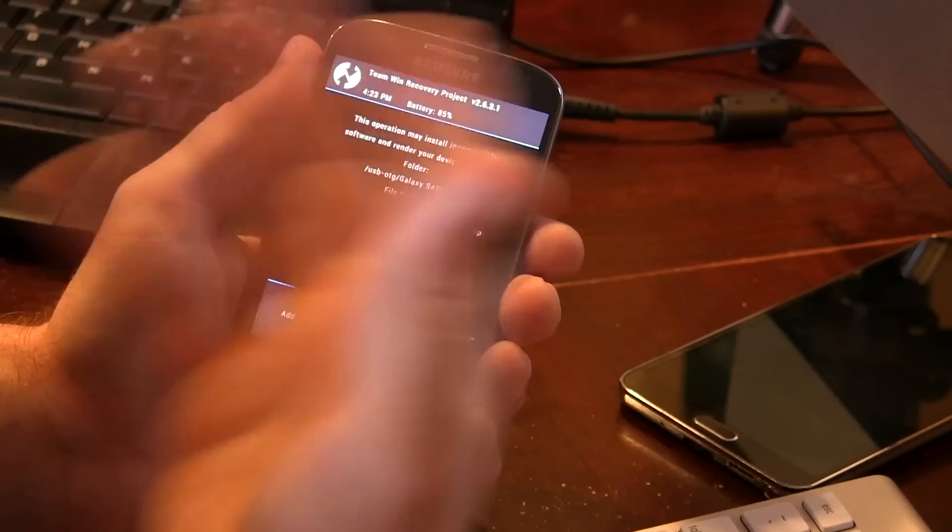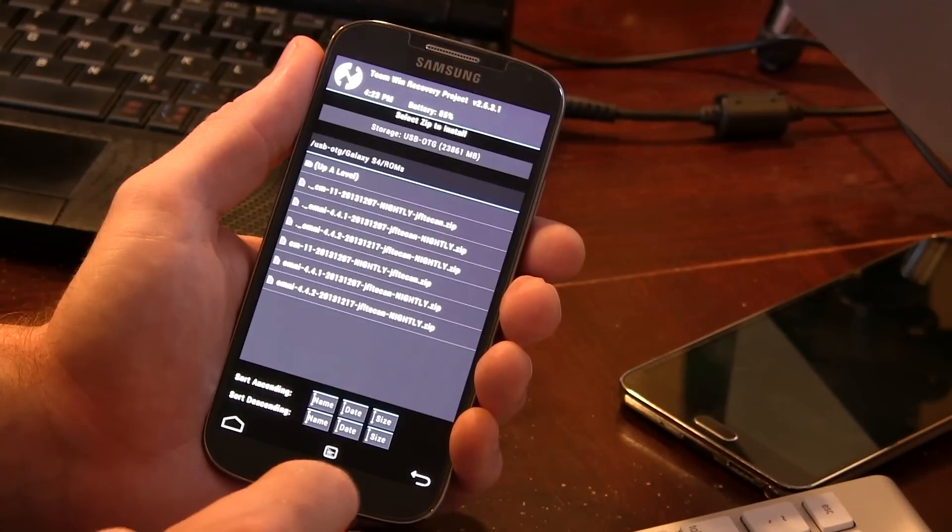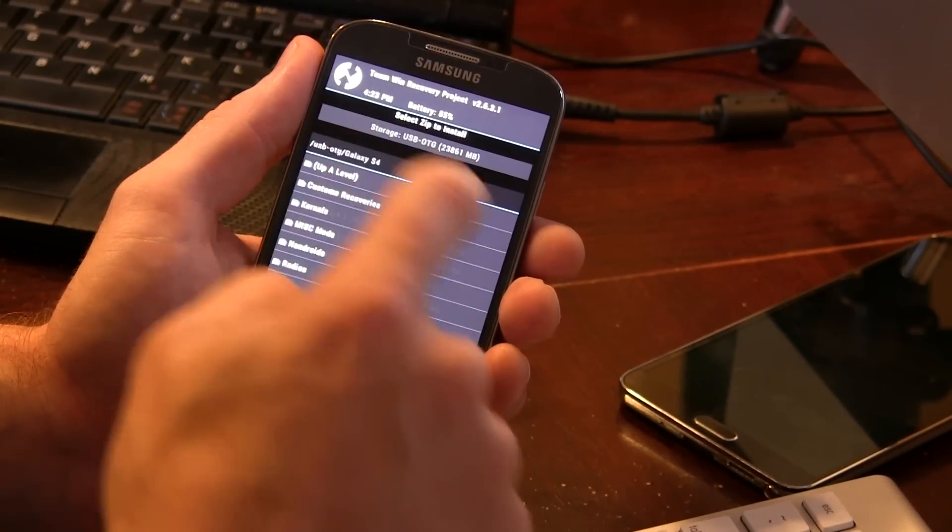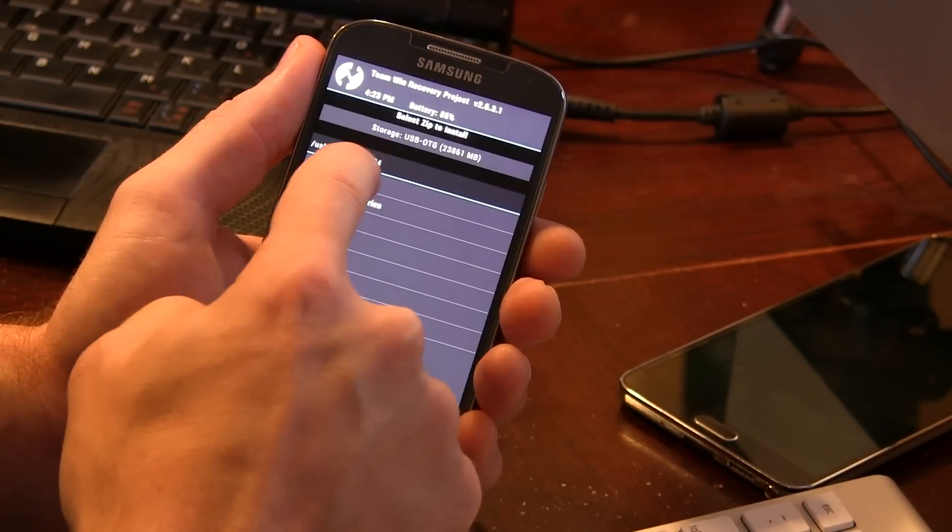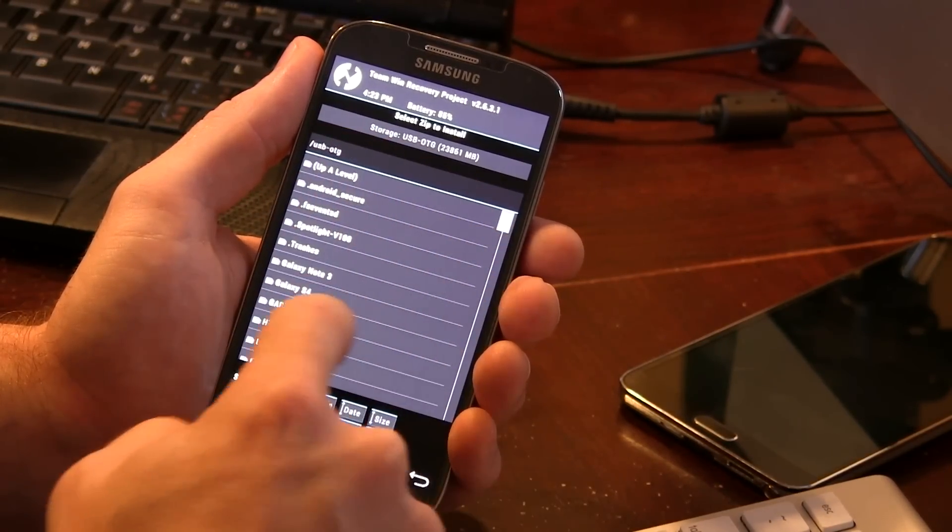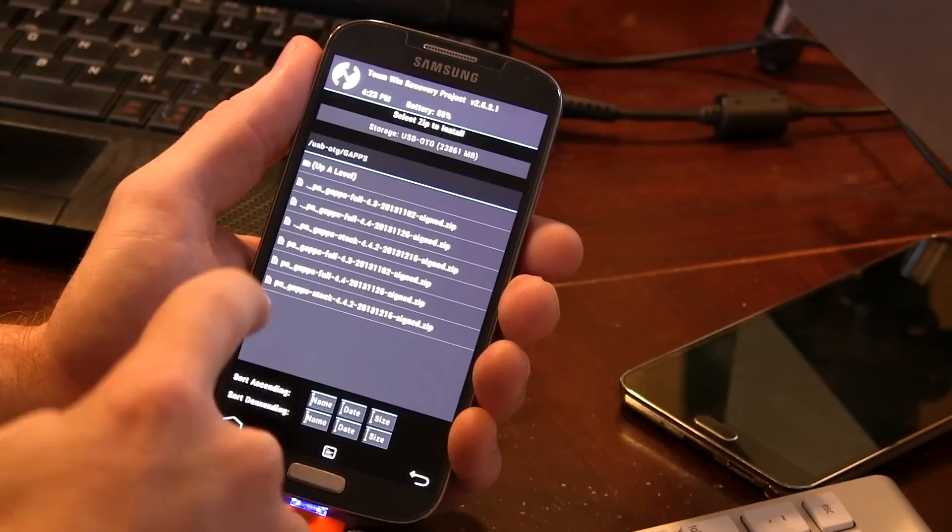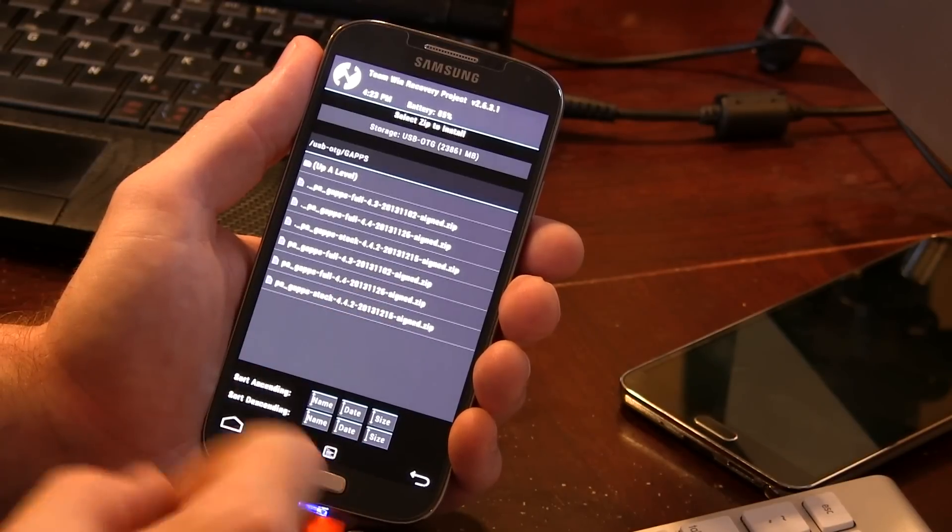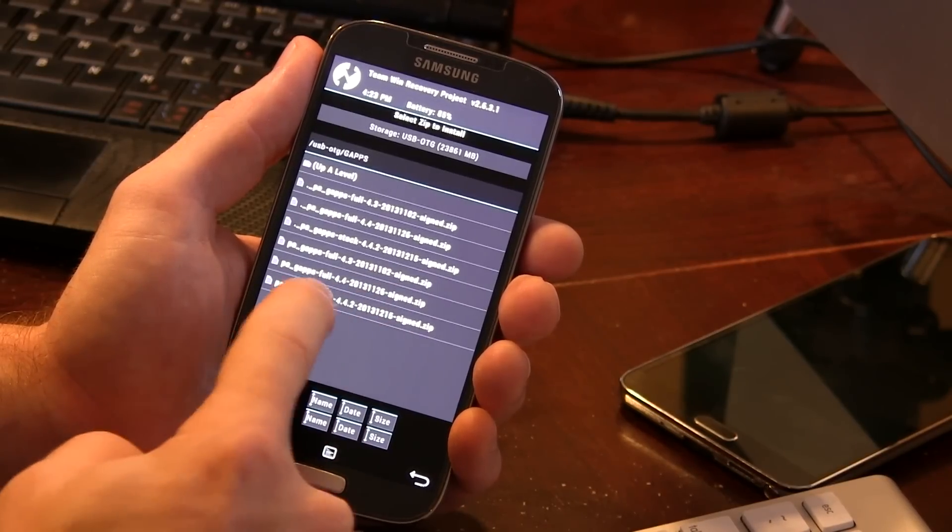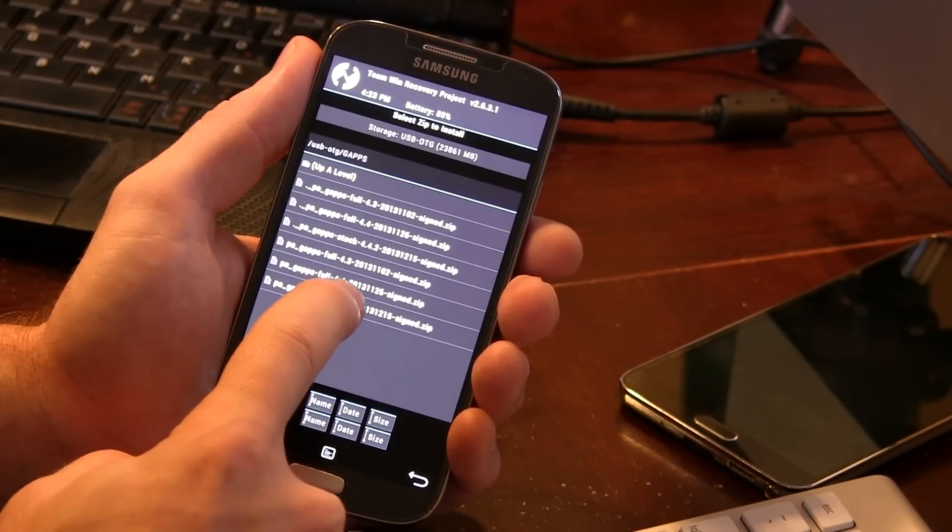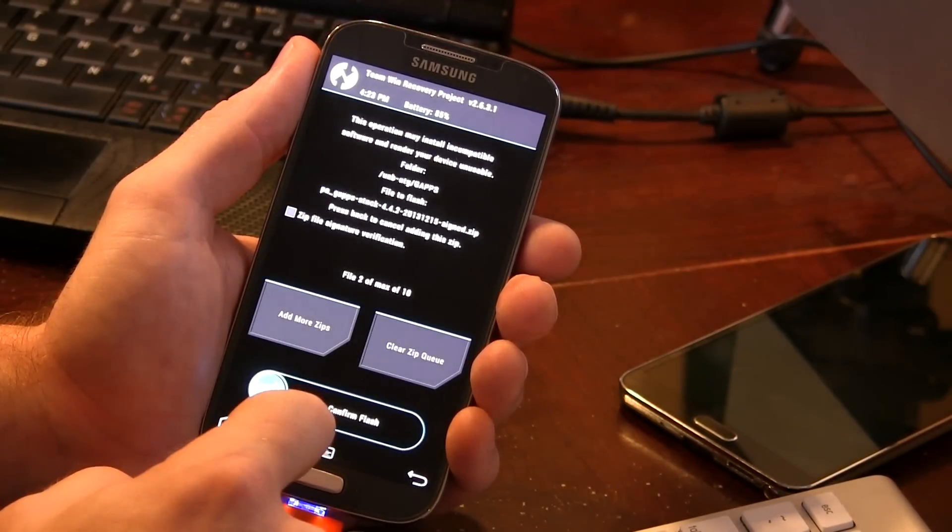So then I'm gonna go to add more, up a level, up a level again so I can access my Gapps. Go ahead and locate now your Gapps package, the 4.4.2. Okay.